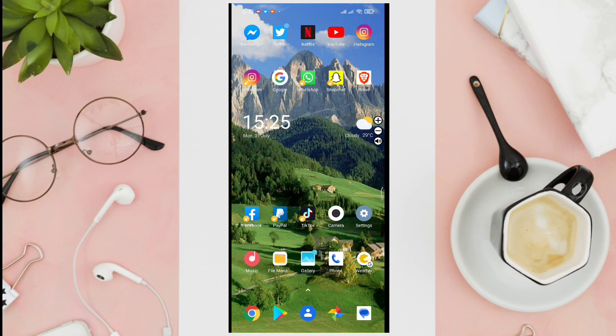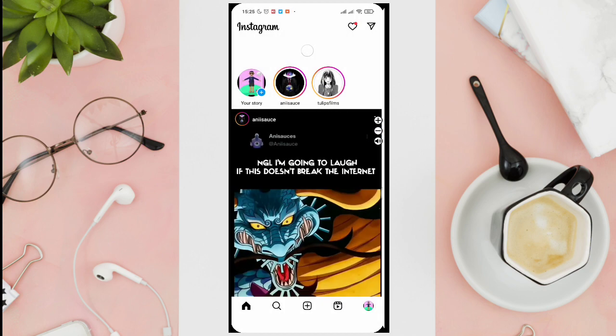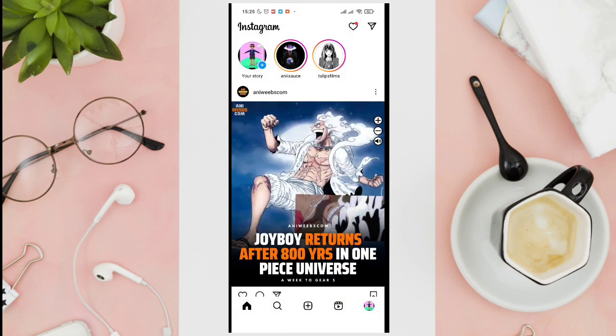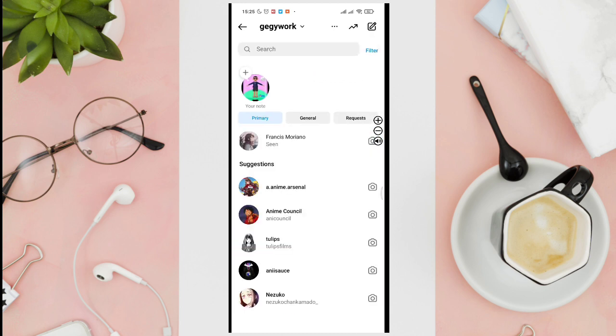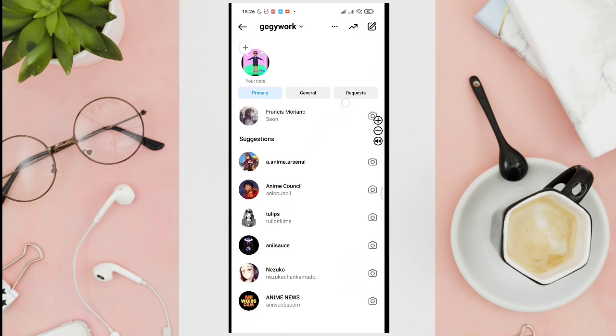The first thing that you'll need to do is to open your Instagram application on your device. And then you'll just have to tap on the Messenger icon at the top right corner of your screen. I know that you know how to find that one.